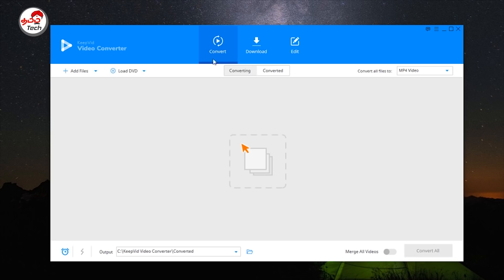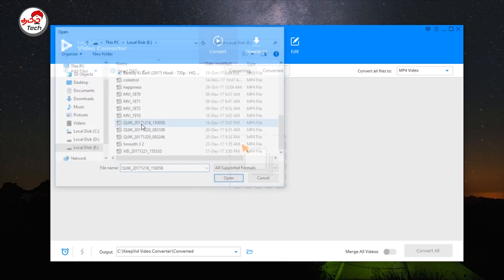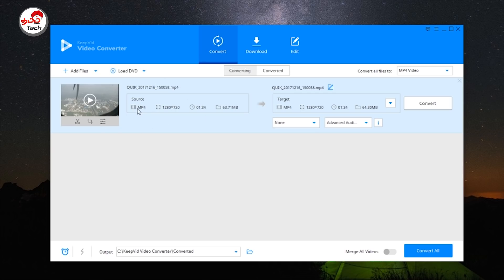We will show you the convert option. In convert, you will have an add file option and a drag and drop option. Before we add a file, we will add a sample image. Now we will add a sample video. Here, we will look at the source format — the source format is MP4, and you can also see the resolution.